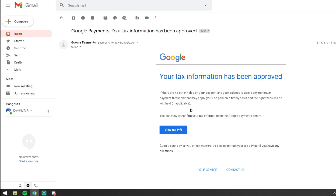Hope this helps some of you and hopefully the scare is over for some people. If you do end up having to pay 30%, just take into account that it should only be on your US viewers, US superchats and stuff like that. If you've got any questions let me know in the comments and see you in the next one.